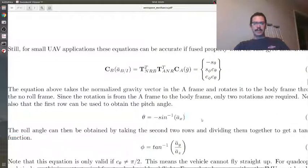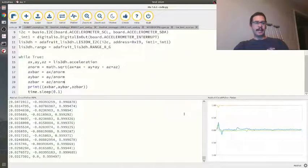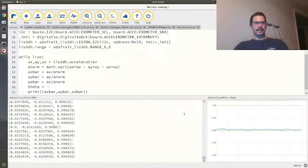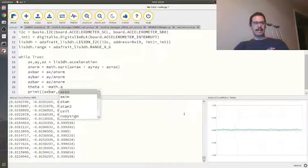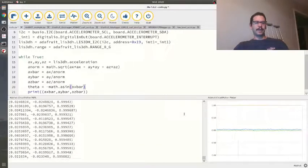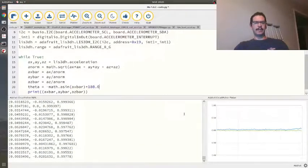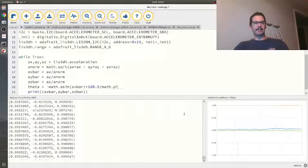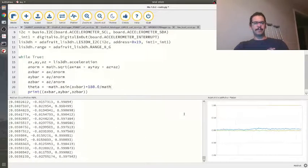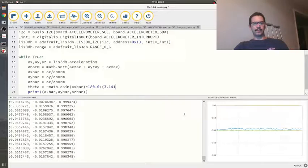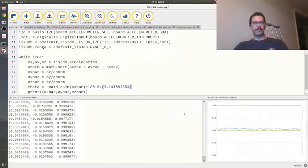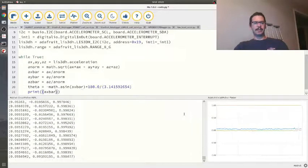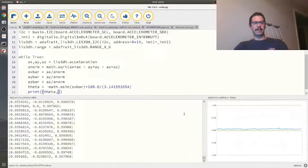The pitch angle is just the sine inverse of ax. So theta is the negative math.asin of ax_bar, and I'm going to multiply by 180 over pi. Is there a pi component? I guess we're just going to do 3.14159265, and that's close enough. Instead of plotting accelerations, I'm going to just plot theta.